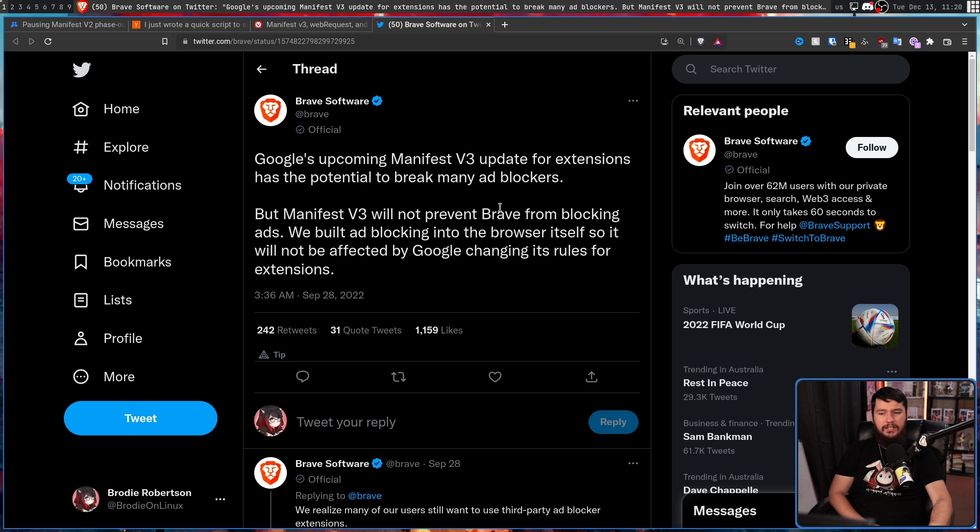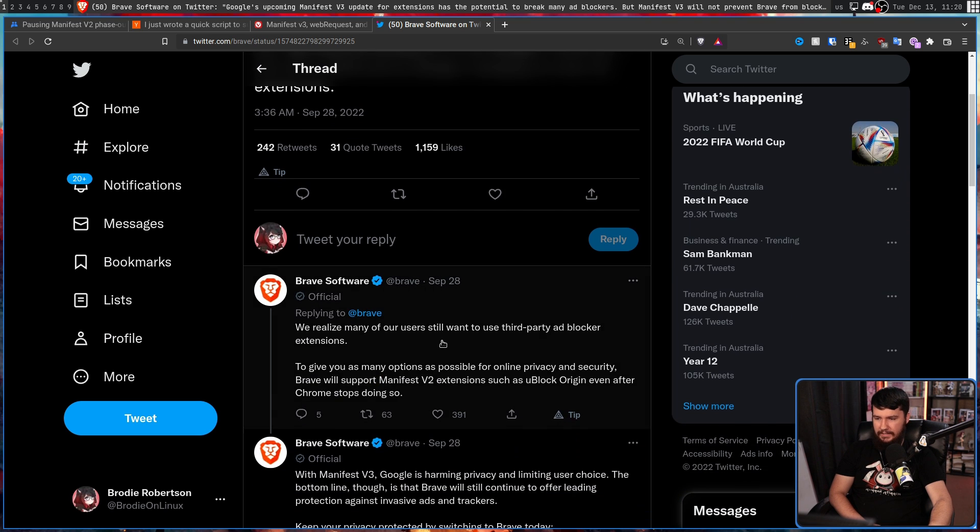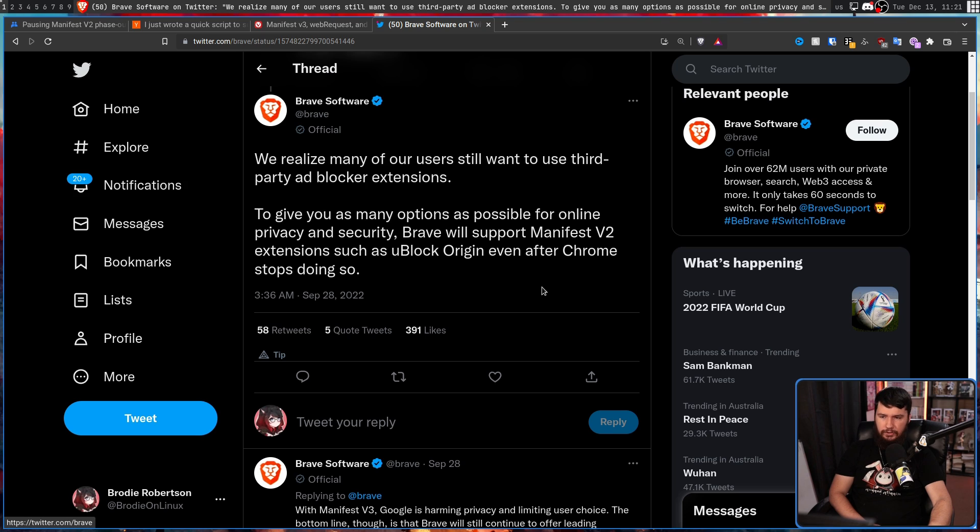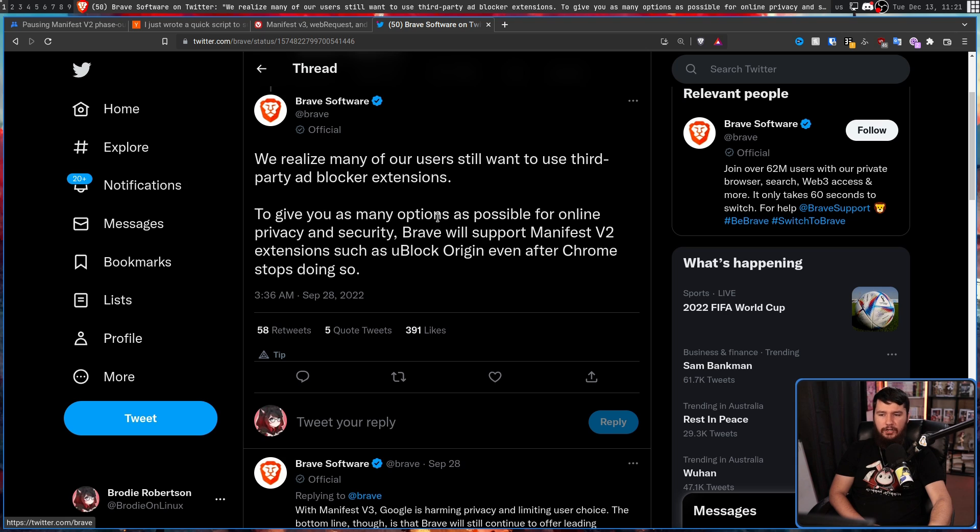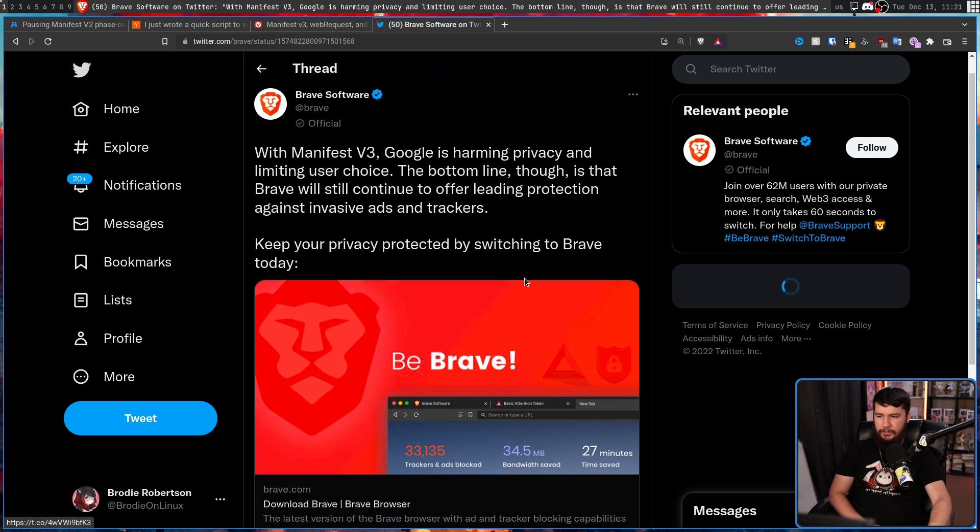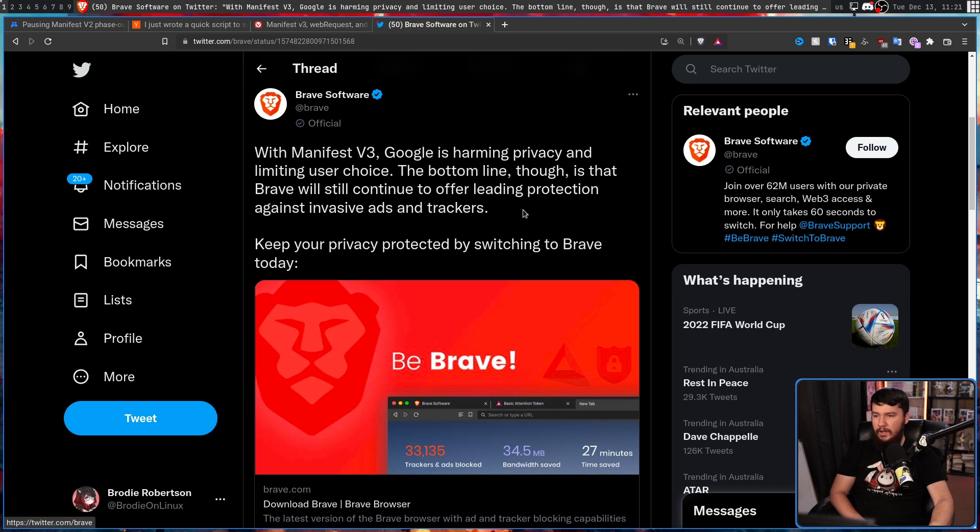We built ad blocking into the browser itself, so it will not be affected by Google changing its rules for extensions. We realize many of our users still want to use third-party ad blocker extensions to give you as many options as possible for online privacy and security.